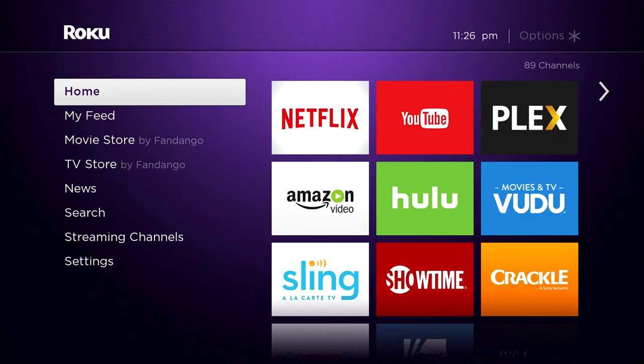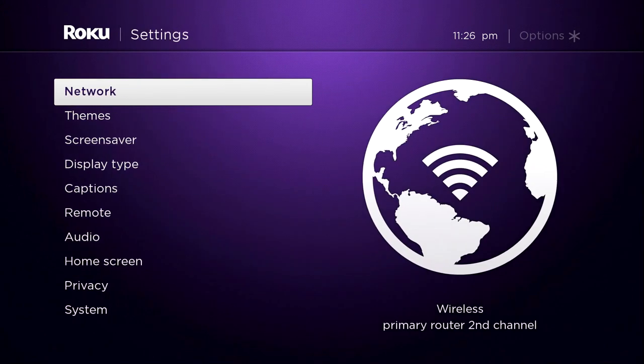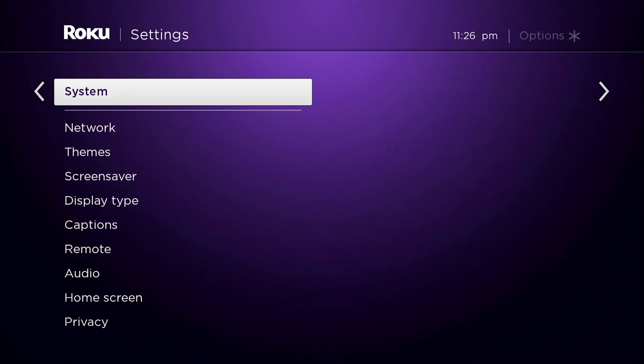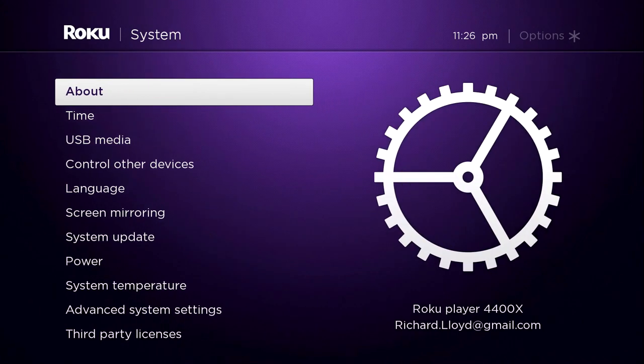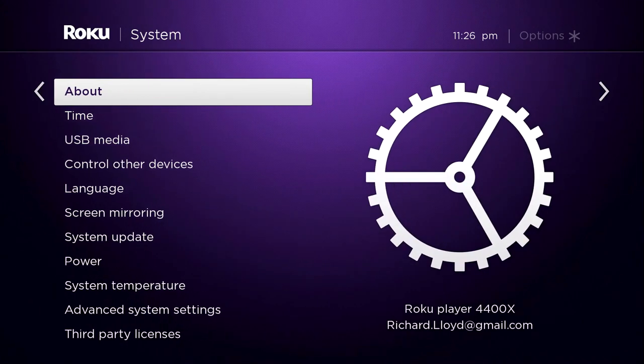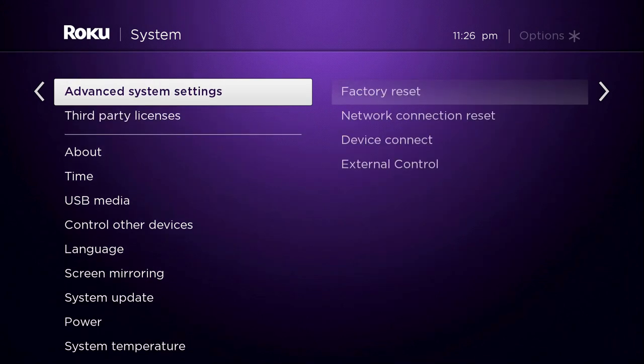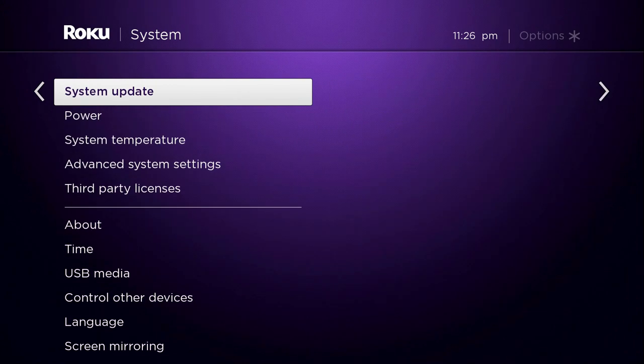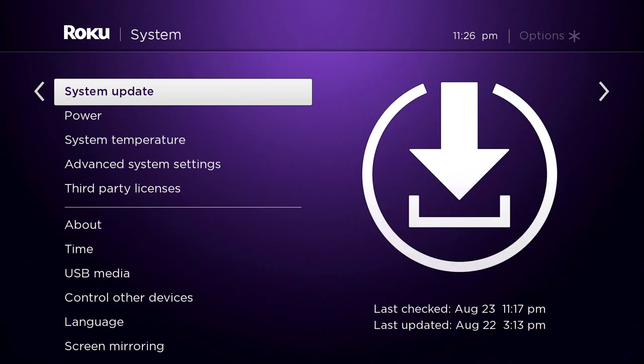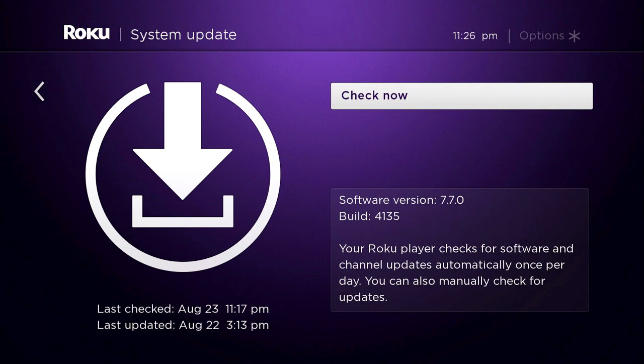From the home screen, you're going to go up one to Settings, right over one to Network, up again to System, right over one to About, and then click up five times till you get to System Update. Here we're going to hit OK, and then click OK again, and that will check now for an update.